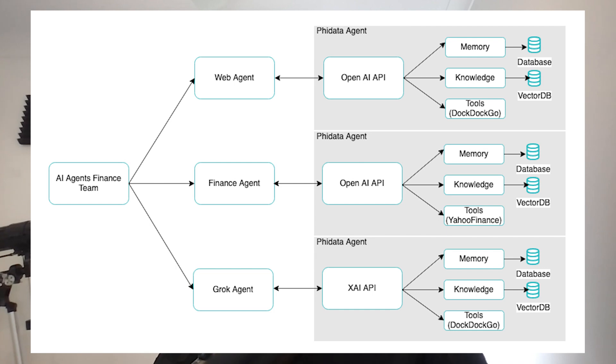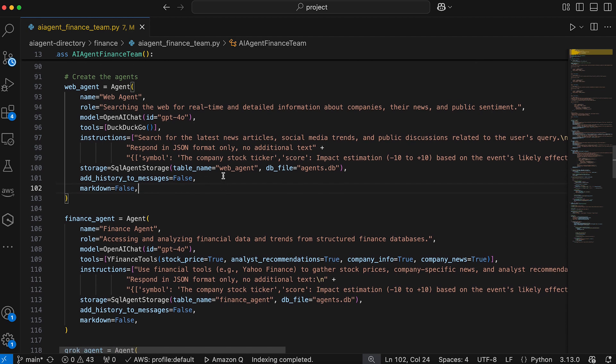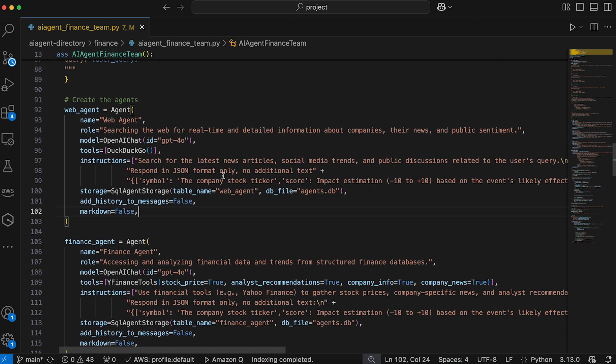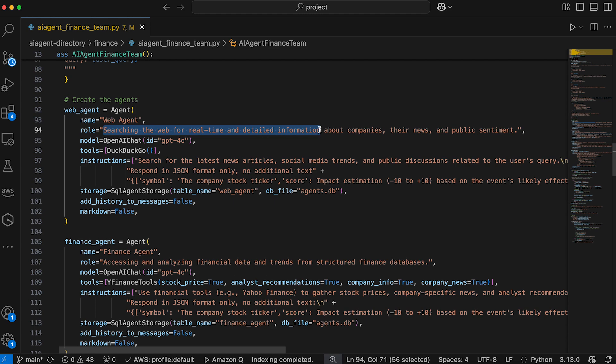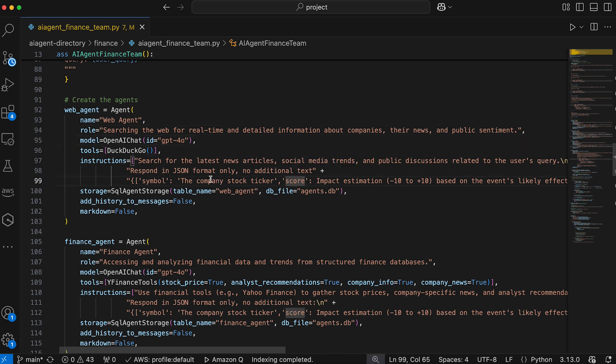We have three agents in this system. Web agent searches the web for real-time news, social media trends, and public sentiment related to publicly traded companies. It uses the DuckDuckGo tool to gather information and provides a JSON response with the company's stock ticker, an impact score, and a summary of the event.